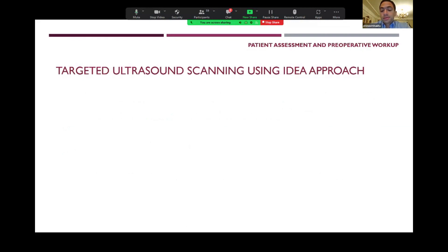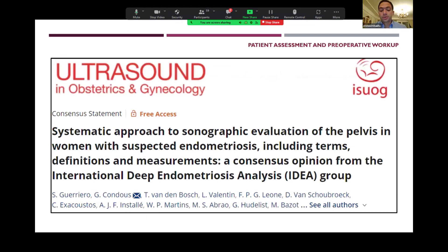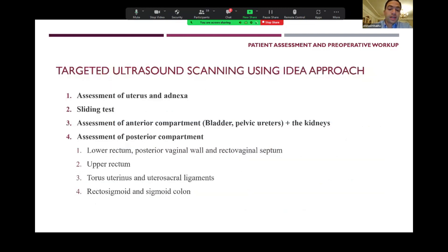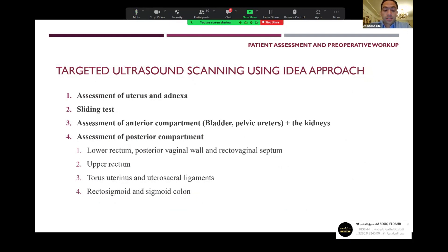The targeted ultrasound scanning for deep endometriosis — what's called by the IDEA group, the International Deep Endometriosis Analysis — has published a consensus on how to systematically scan patients with suspected deep endometriosis. It is composed of several items: assessment of the uterus and adnexia, the sliding test, assessment of the anterior compartment including the bladder, pelvic ureters, and the kidneys, and assessment of the posterior compartment including the lower rectum, posterior vaginal wall, rectovaginal septum, the upper rectum, torus uterinus, utero-sacral ligaments, recto-sigmoid, and sigmoid colon.